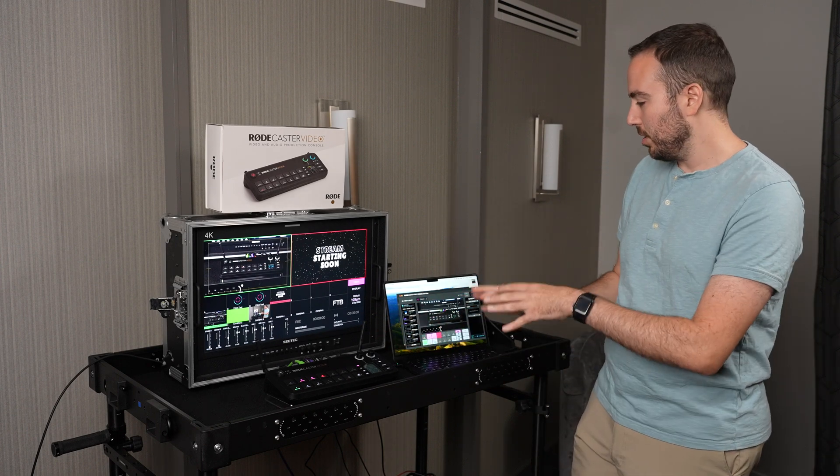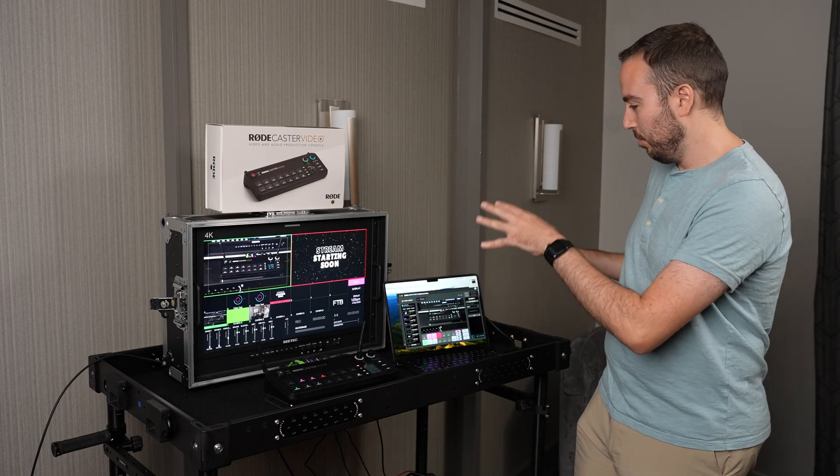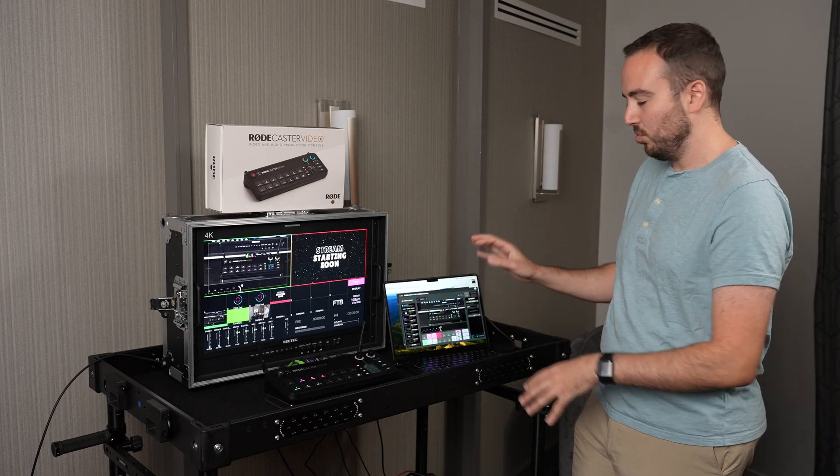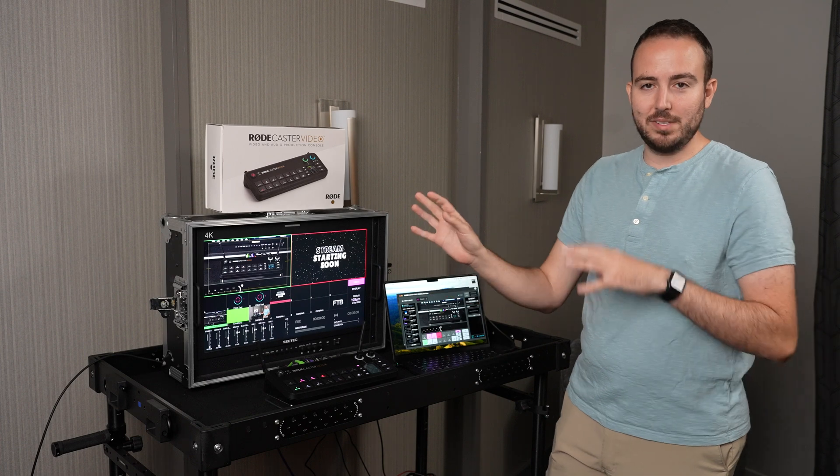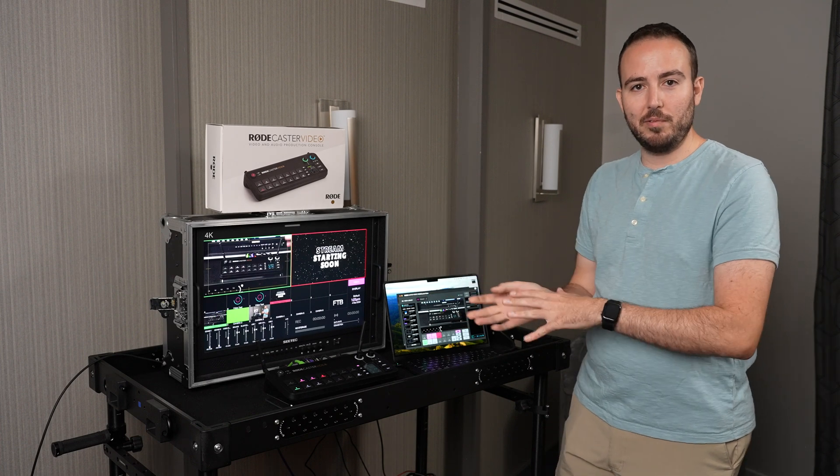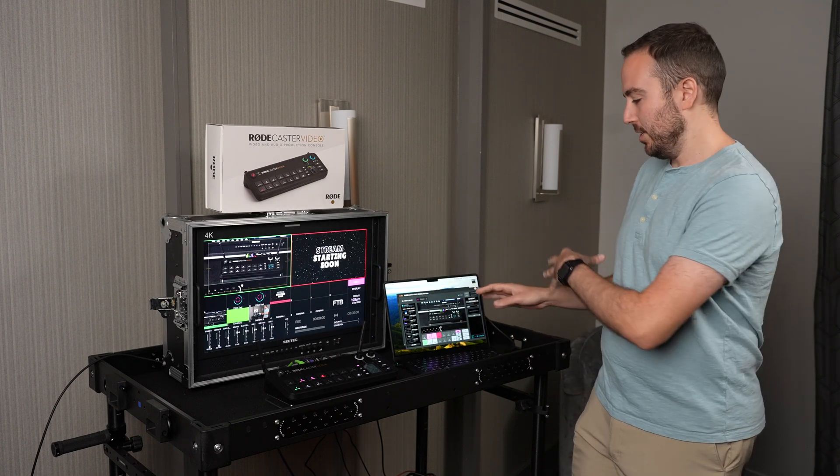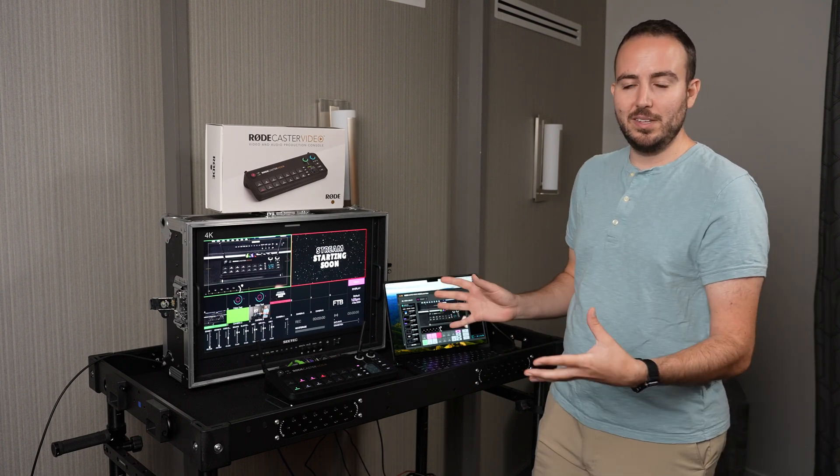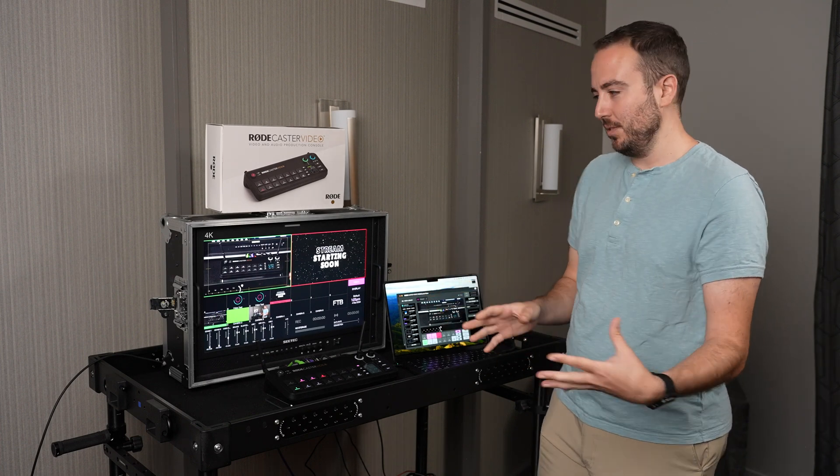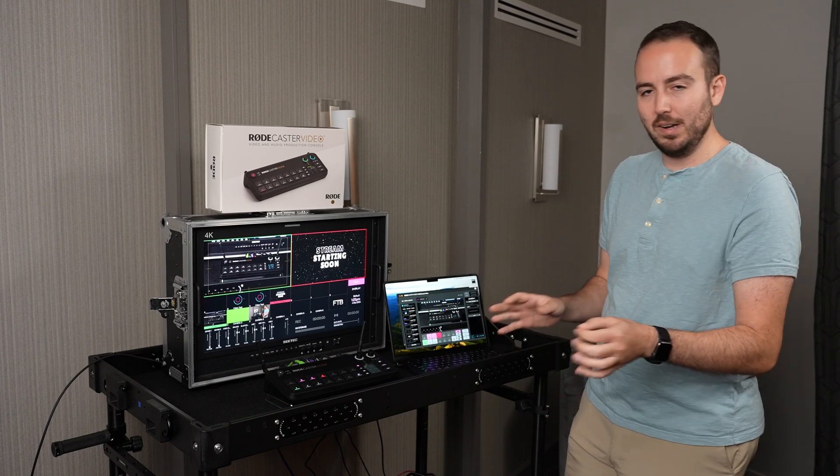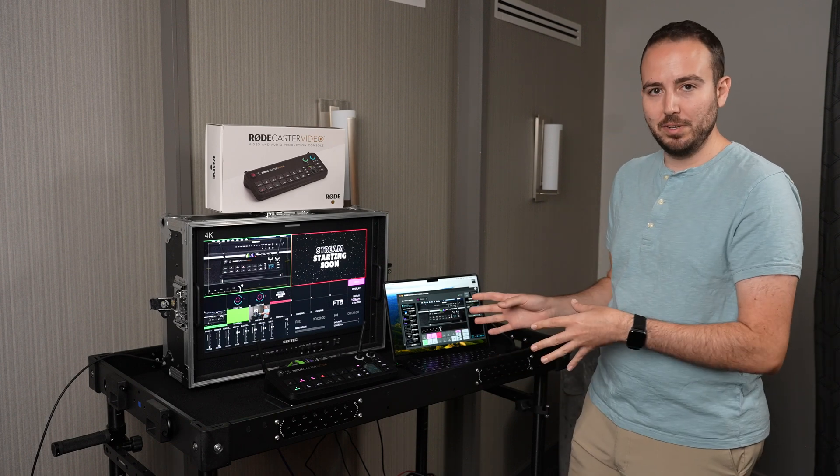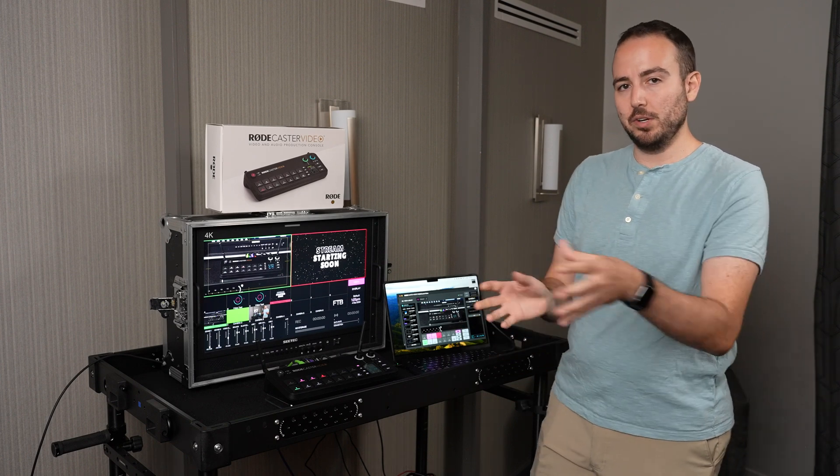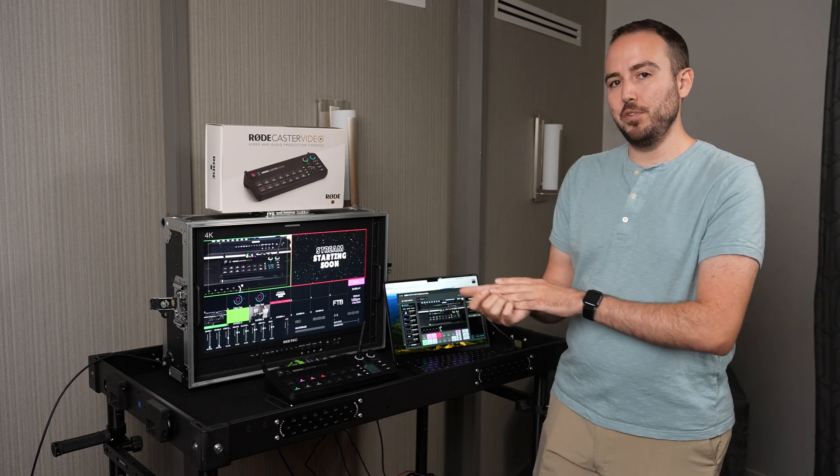There's a lot more to learn with the Rodecaster Video software. I'm still learning my way around it as I'm building out these scenes and creating these graphics. But as you can see, it's pretty darn simple to jump into and learn in just a few minutes.